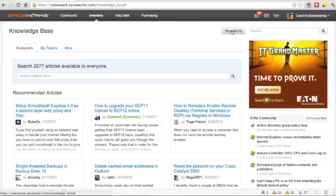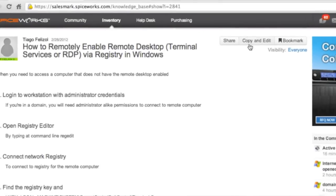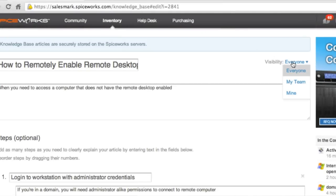Spiceworks' knowledge base allows you to write articles on your environment, share tech know-how, and exchange IT tips and info with your team.